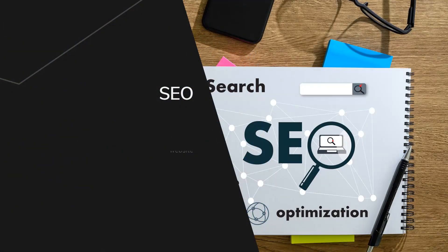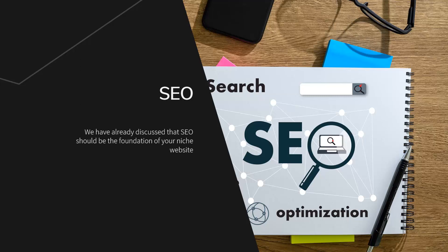SEO. We have already discussed that SEO should be the foundation of your niche website. This is a longer term strategy, but you need to put the effort in at the beginning and then on a continual basis to reap the rewards later on. Free targeted traffic from search engines should be the goal of all smart niche marketers.